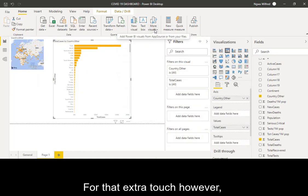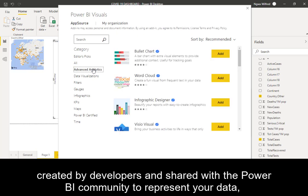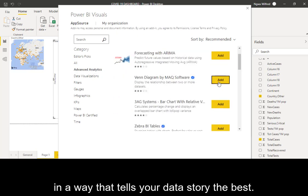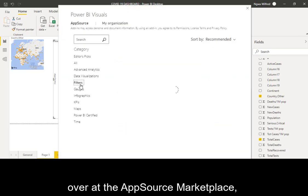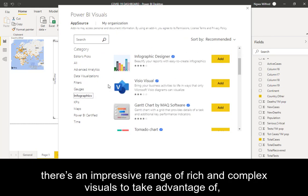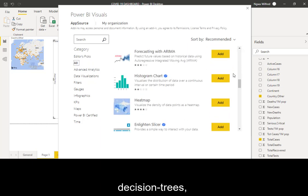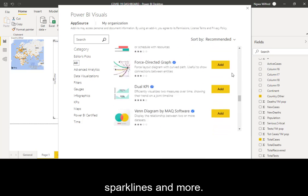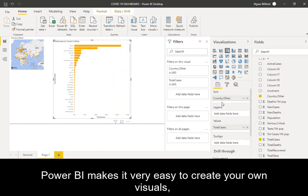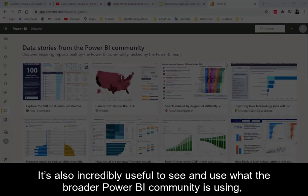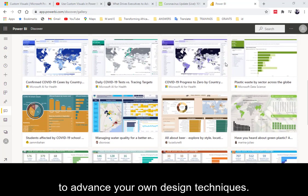For that extra touch, you can utilize free custom visuals created by developers and shared with the Power BI community to represent your data in a way that tells your story the best. With custom visual files available from both Microsoft and the community over the AppSource marketplace, there's an impressive range of rich and complex visuals to take advantage of, including bullet graphs, coronation plots, decision trees, heat maps, sparklines, and more. If you want to present your data in a very specific way, Power BI makes it easy to create your own visuals. It's also useful to see and use what the broader Power BI community is using to advance your own design techniques.